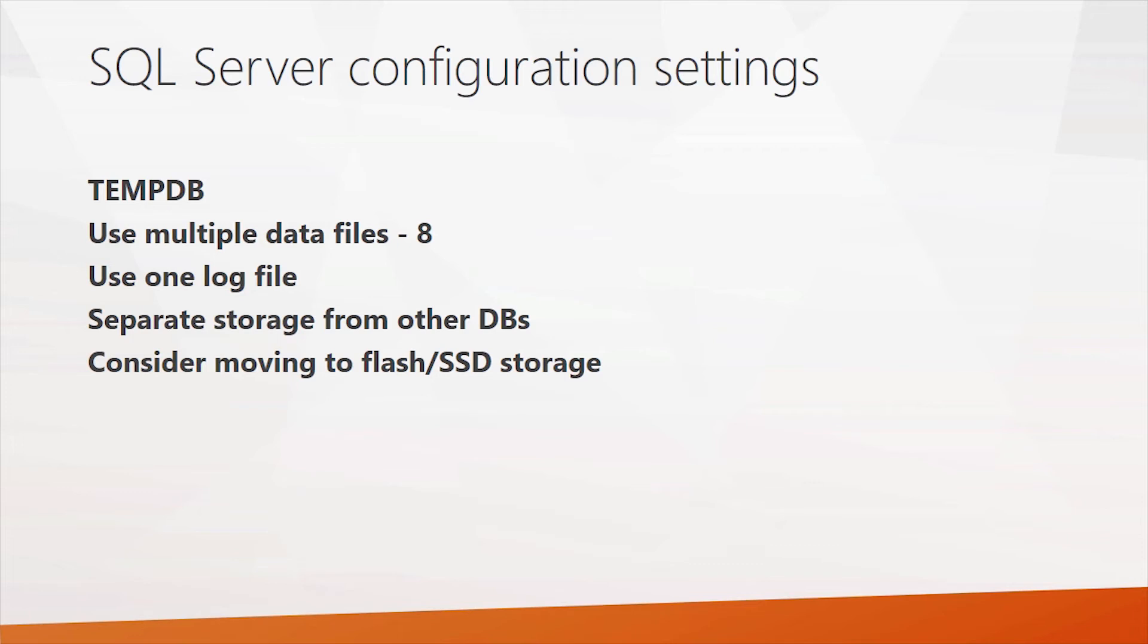Best practice, unless of course you're on flash storage, and that can change things. But consider separating tempdb from your other databases. And also consider putting tempdb onto flash storage. The IO patterns in tempdb can benefit from flash storage.